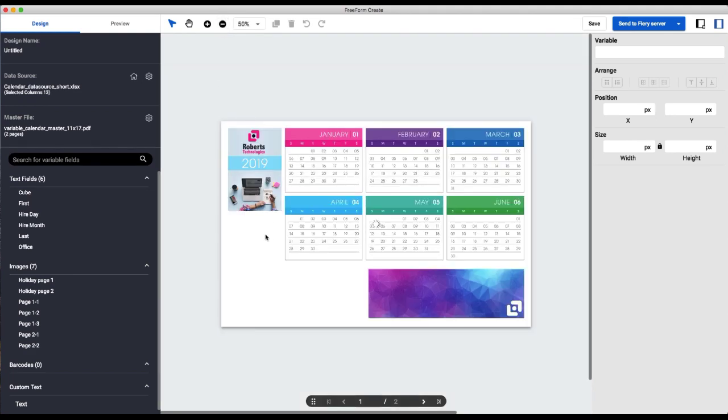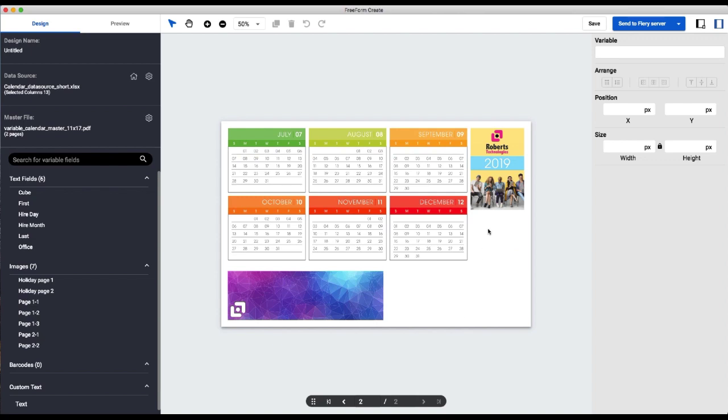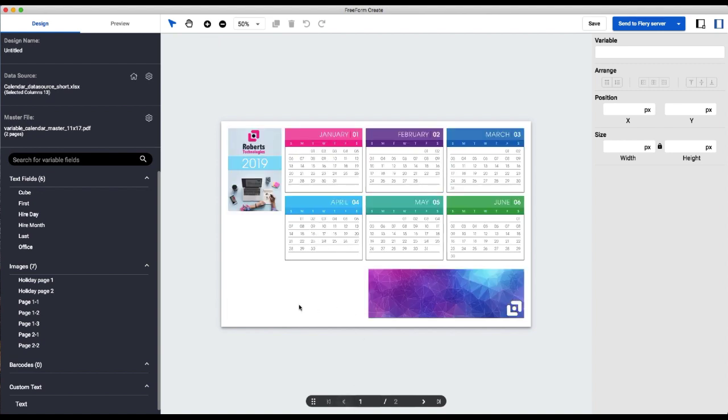I'm going to zoom out a bit. So this whole area is what is going to contain variable text and images for each employee. It's essentially the same on the front and back of the master. The rest of this information is static.